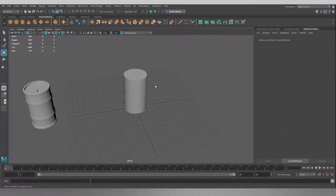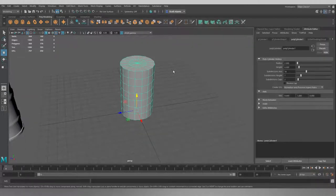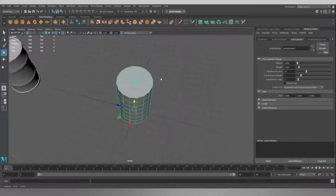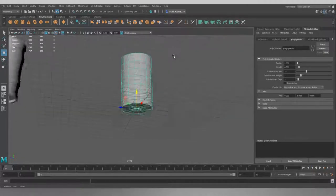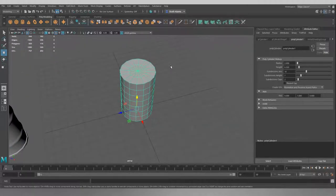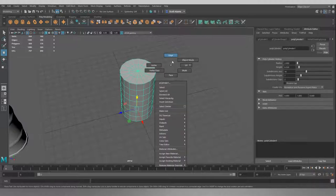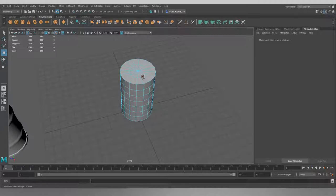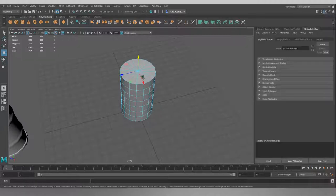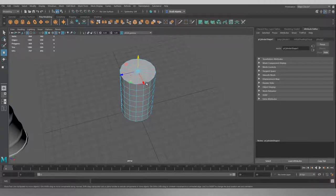So next step for us is to get these edge loops moved out a bit so that they're more where we need them to be. So we'll just do the top for now. If we go to edge, and if we double click one of the edges in this ring, it will give us the whole ring selected like that.